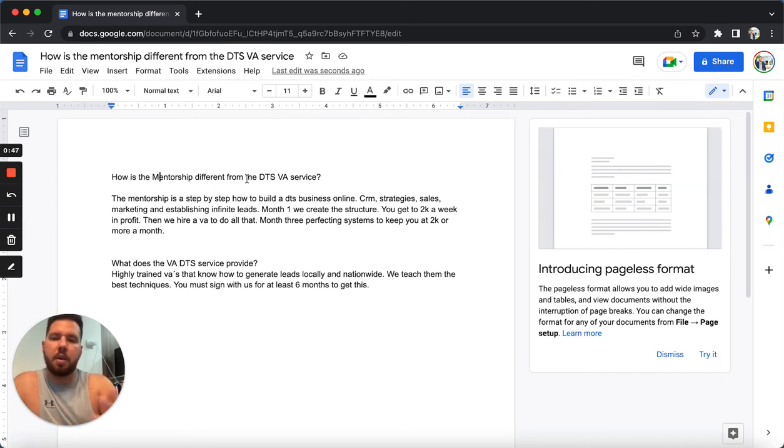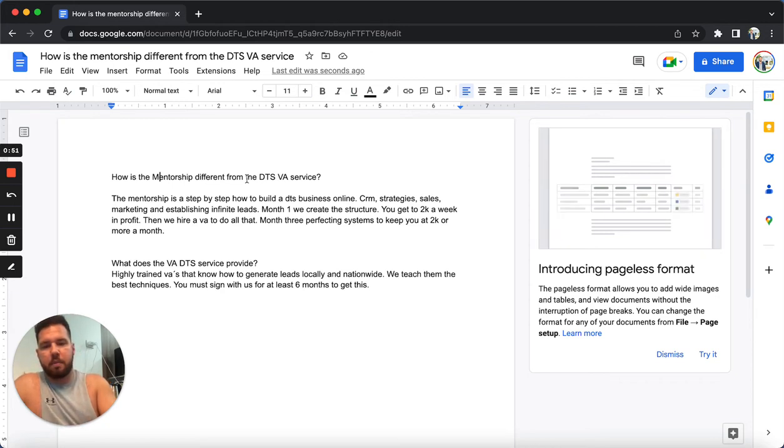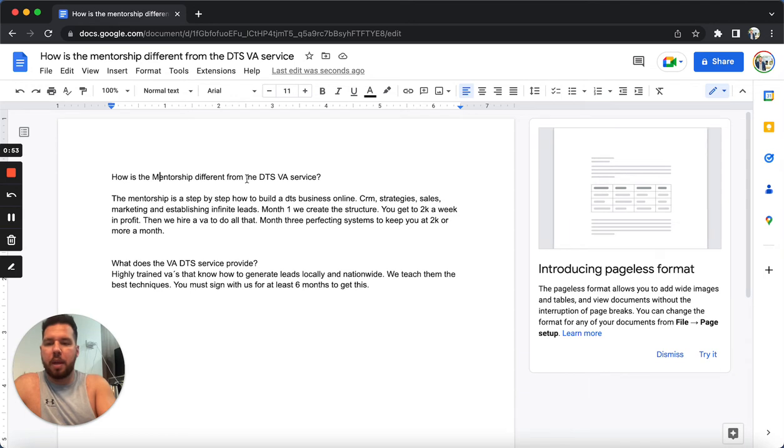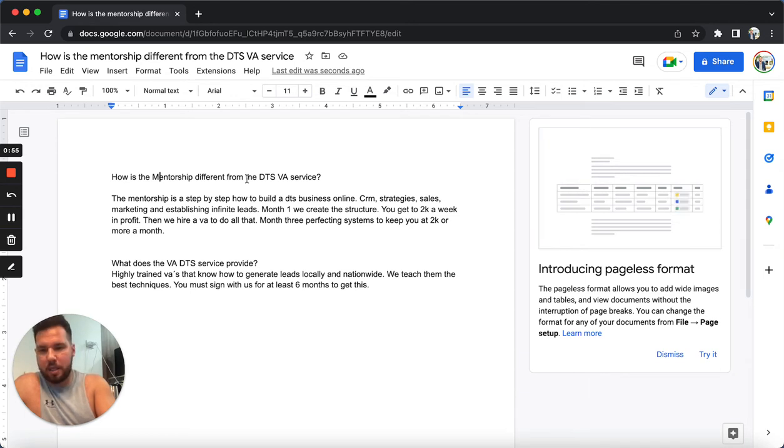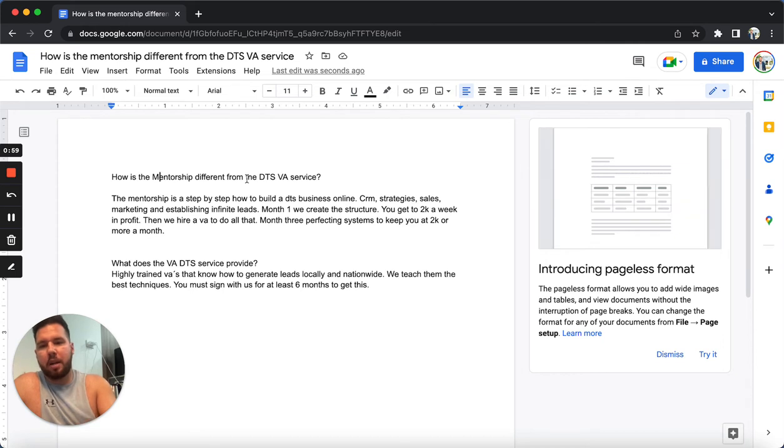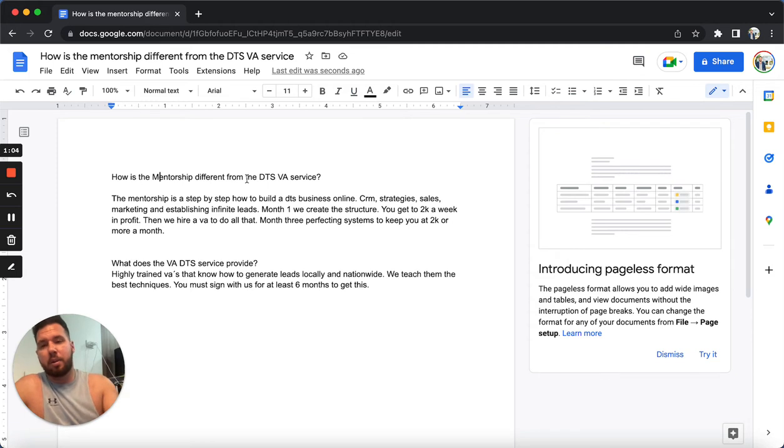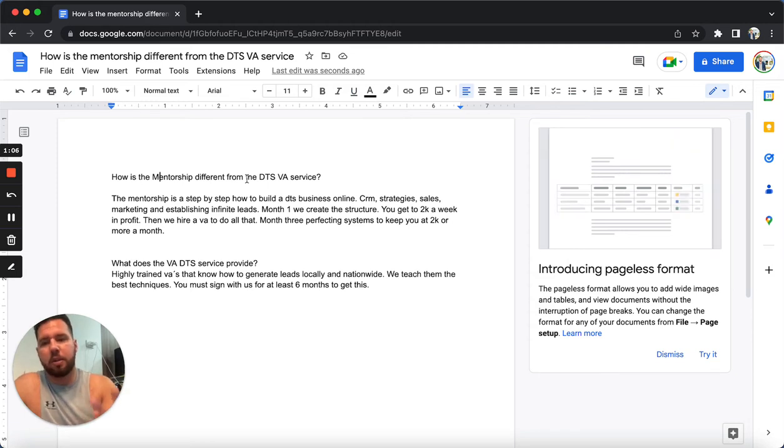So month one, we create the structure. You get to 2k a week in profit before the month ends. Then month two, we hire a virtual assistant to do everything you were taught in month one, basically. So now you have two people closing deals in your business.